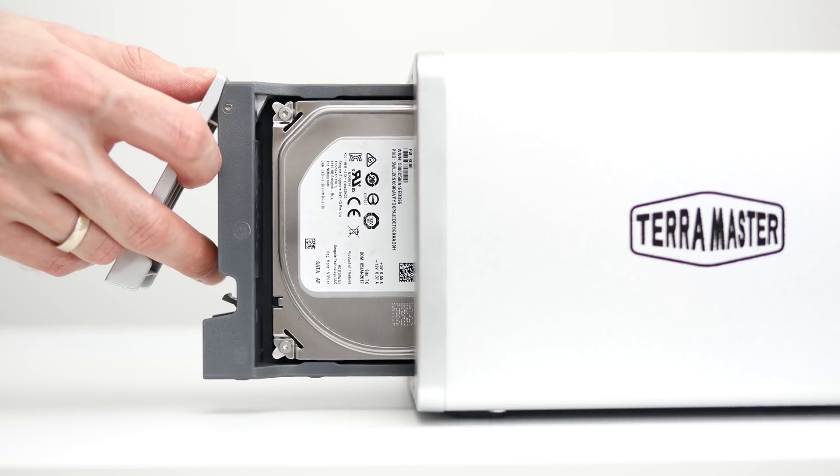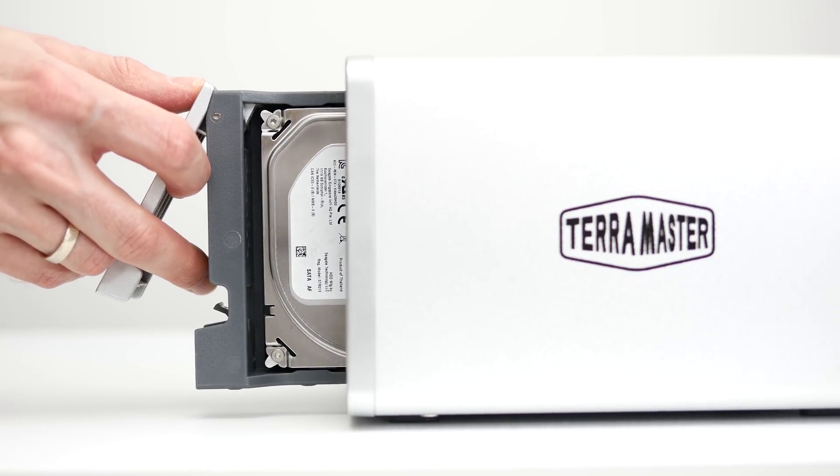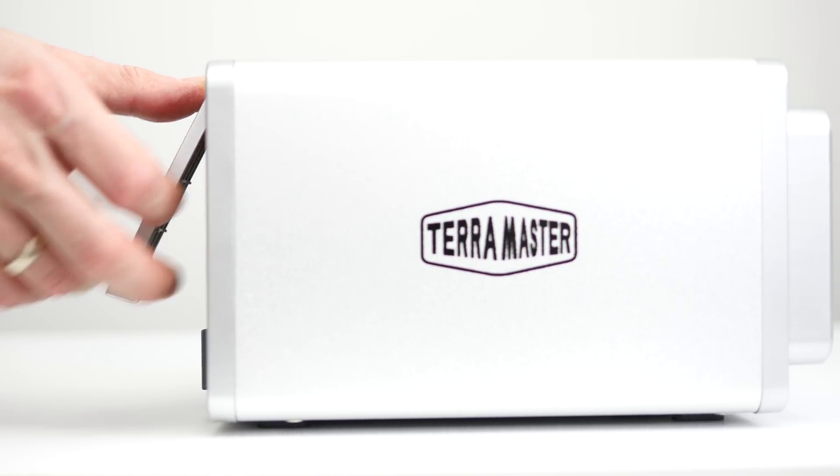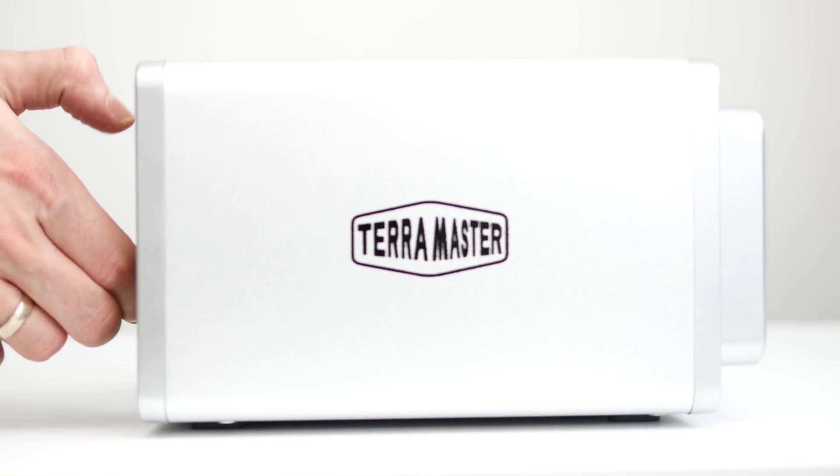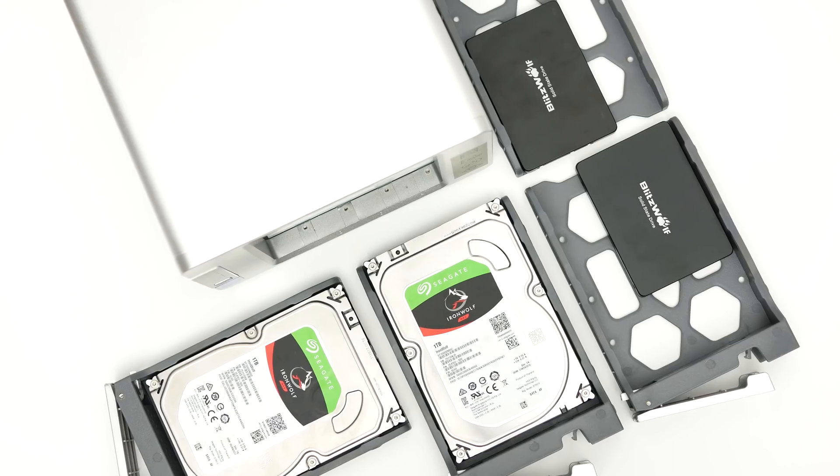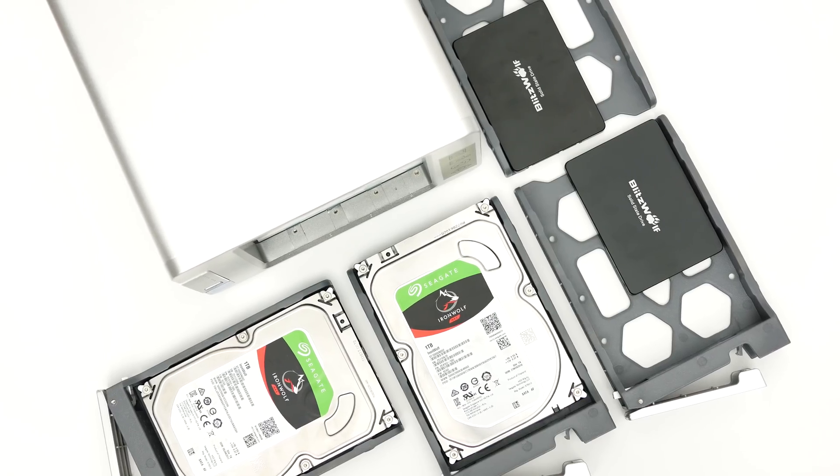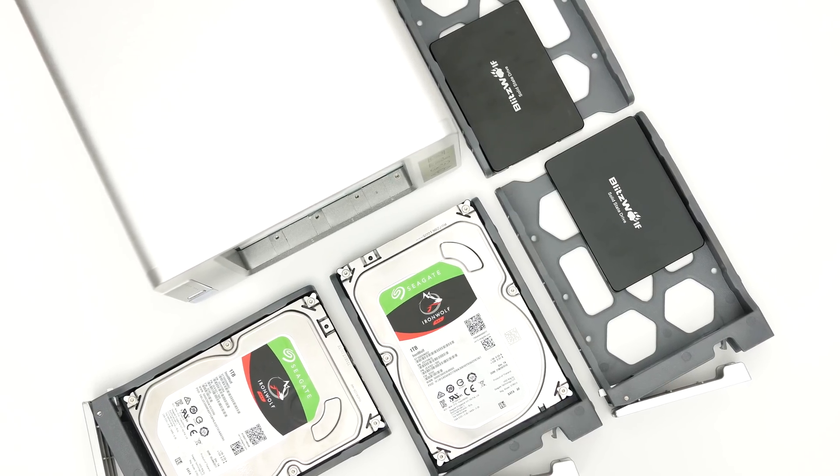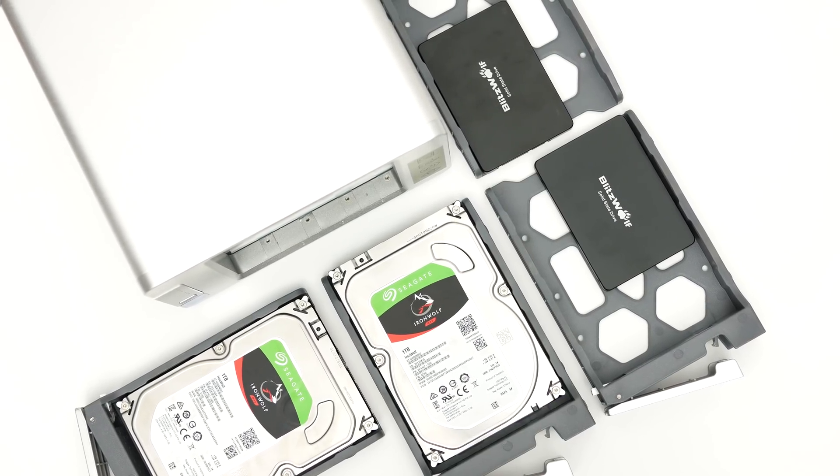It's my first 4-bay NAS and I always wanted to run a configuration with system volume on two SSDs in RAID 1 and the storage volume on mechanical drives also in RAID 1.